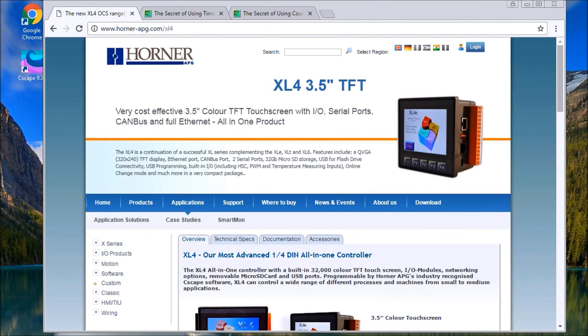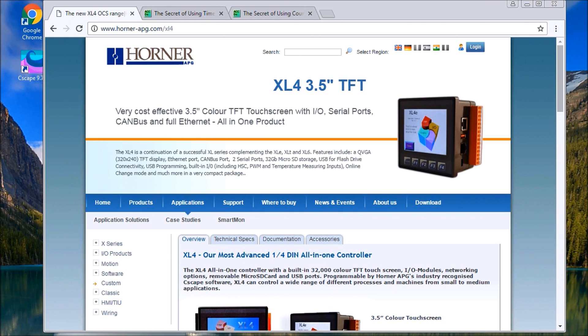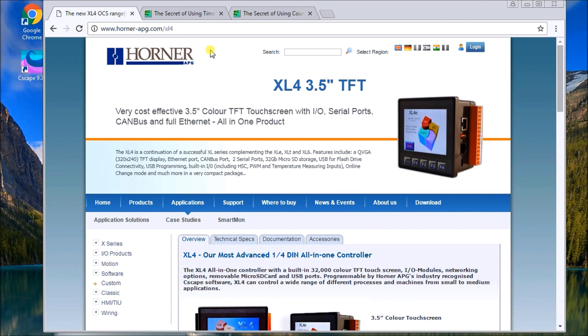Hi everyone, today we're going to look at timers and counters in the XL4 all-in-one controller by Horner. The first thing we talk about when we talk about timers and counters is a timing chart, and that's really what the secret of using timers and counters is all about.